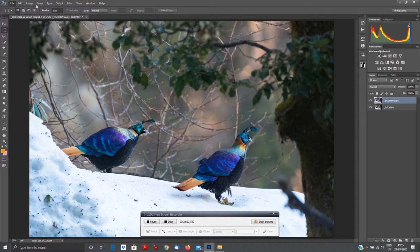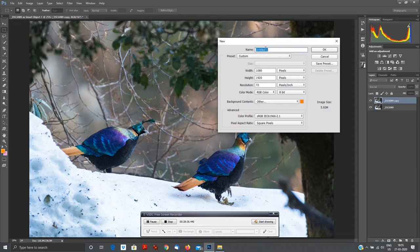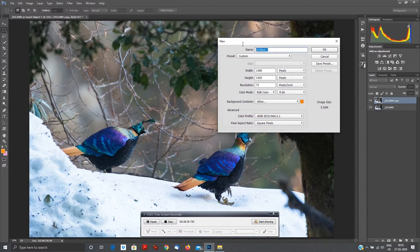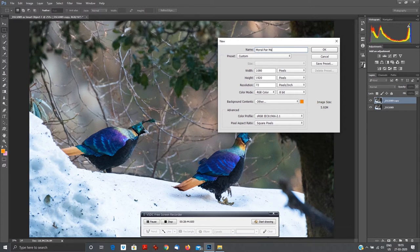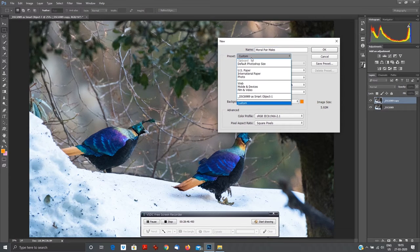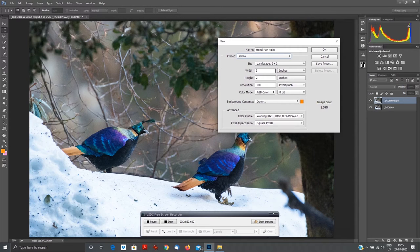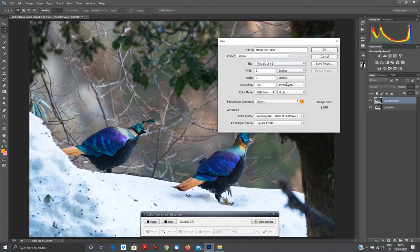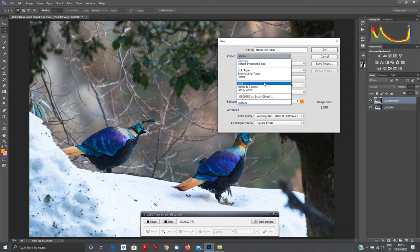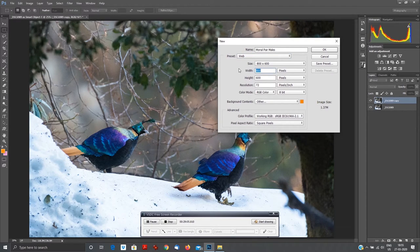File - keep this photograph open. Go to File, go to New. As soon as you press New you will get options. You can change the name of this file, so I'm naming it 'Monal Pair Males'. Now there are presets: US paper, international, photo. If you go to Photo it will say three by two inches, landscape, portrait - all the things are there. Typically we need it for Facebook, Photoshop, and everything.